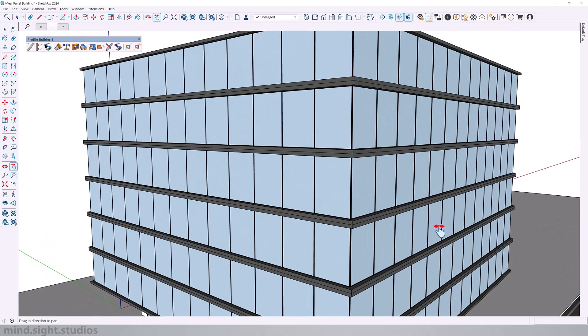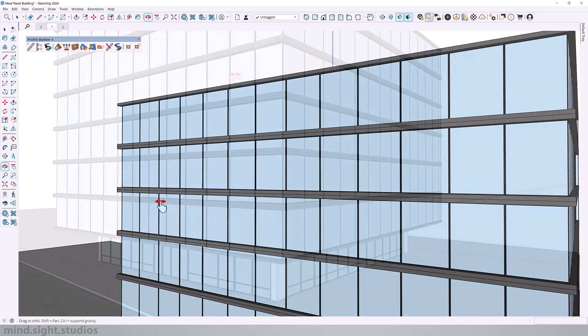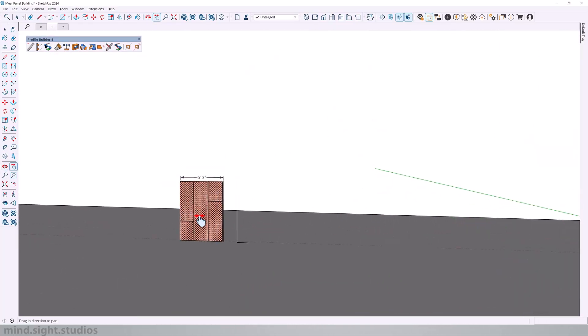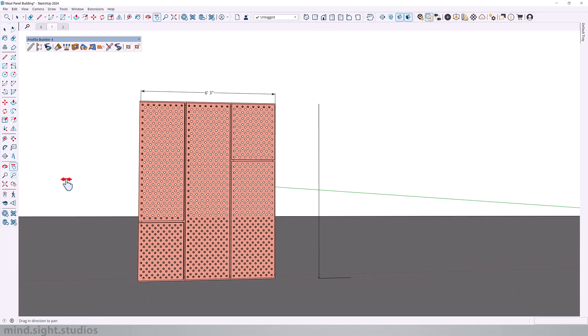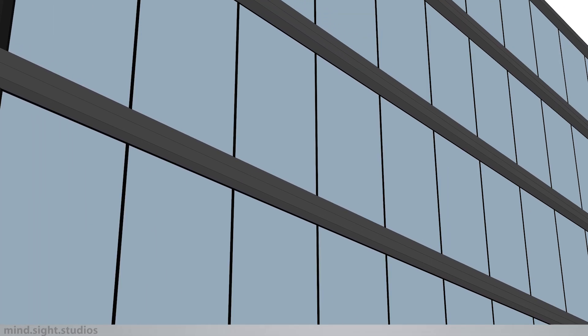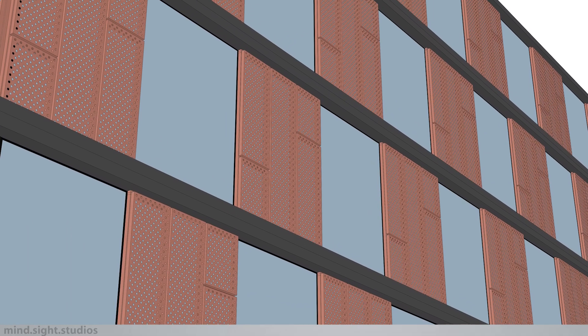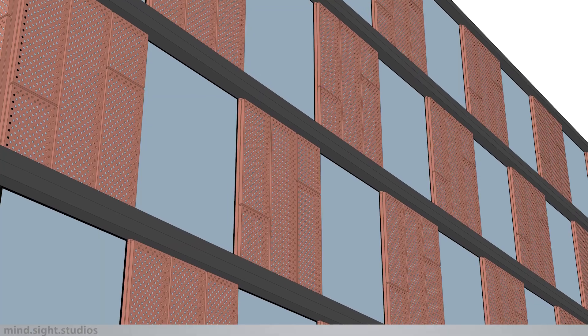So for this tutorial we're going to cover this building with this metal panel, and we're going to explore some of Profile Builder's most unique features and settings that can make this process easy when you're building 3D models in SketchUp.